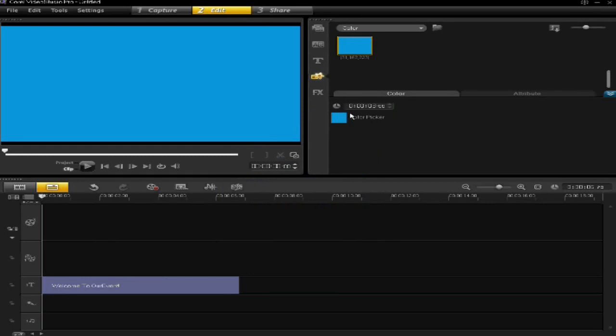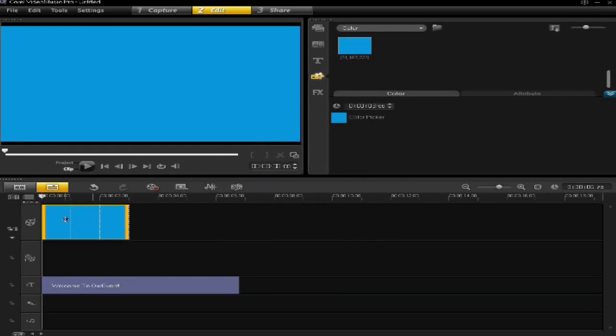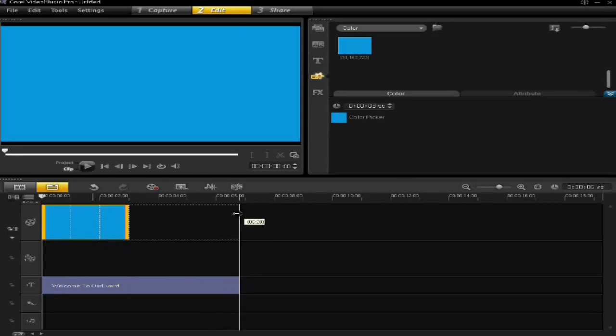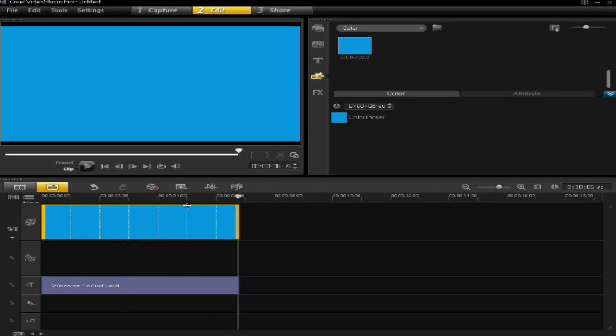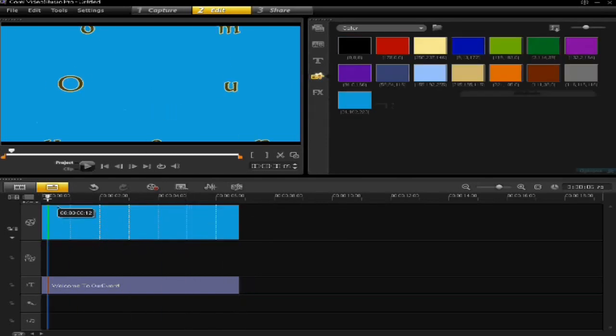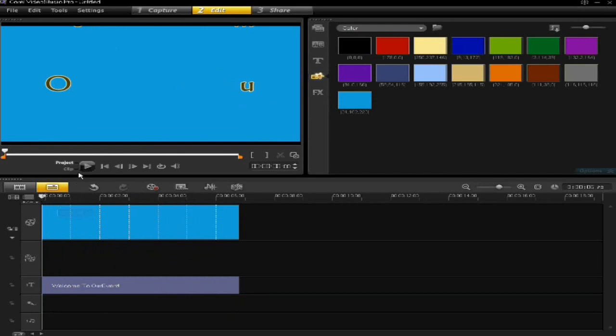And you just drag that onto the video track and then make it the same length as your title, and then you can see that you've got a different color background.